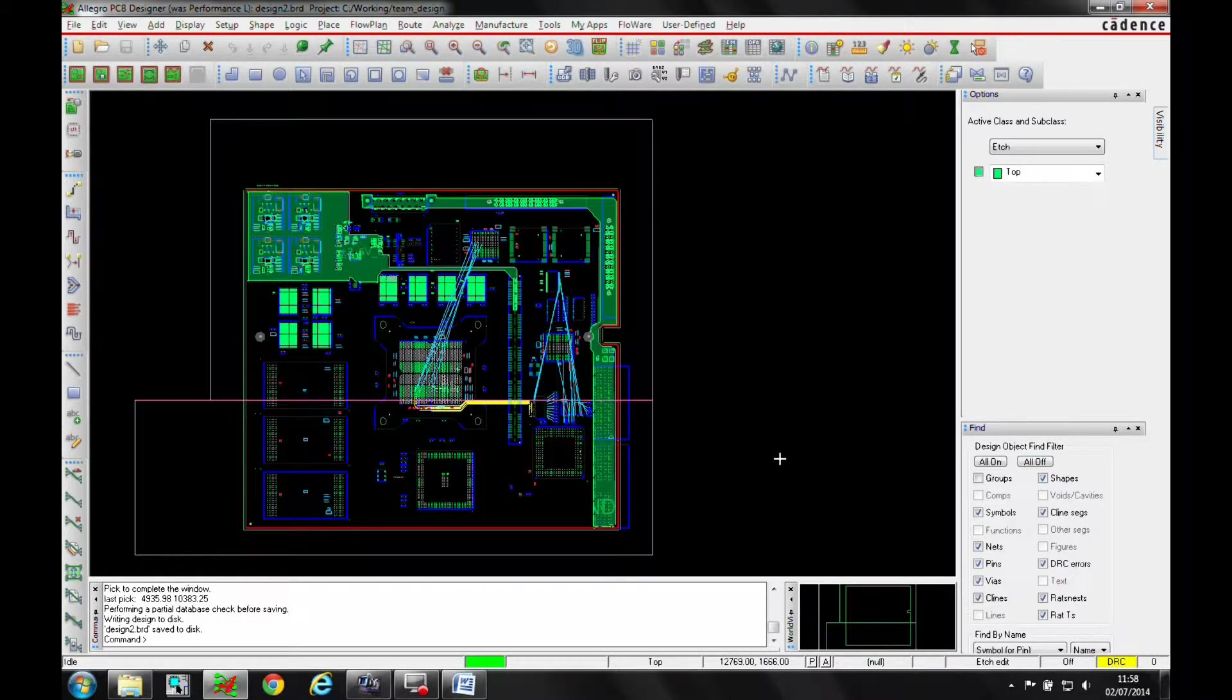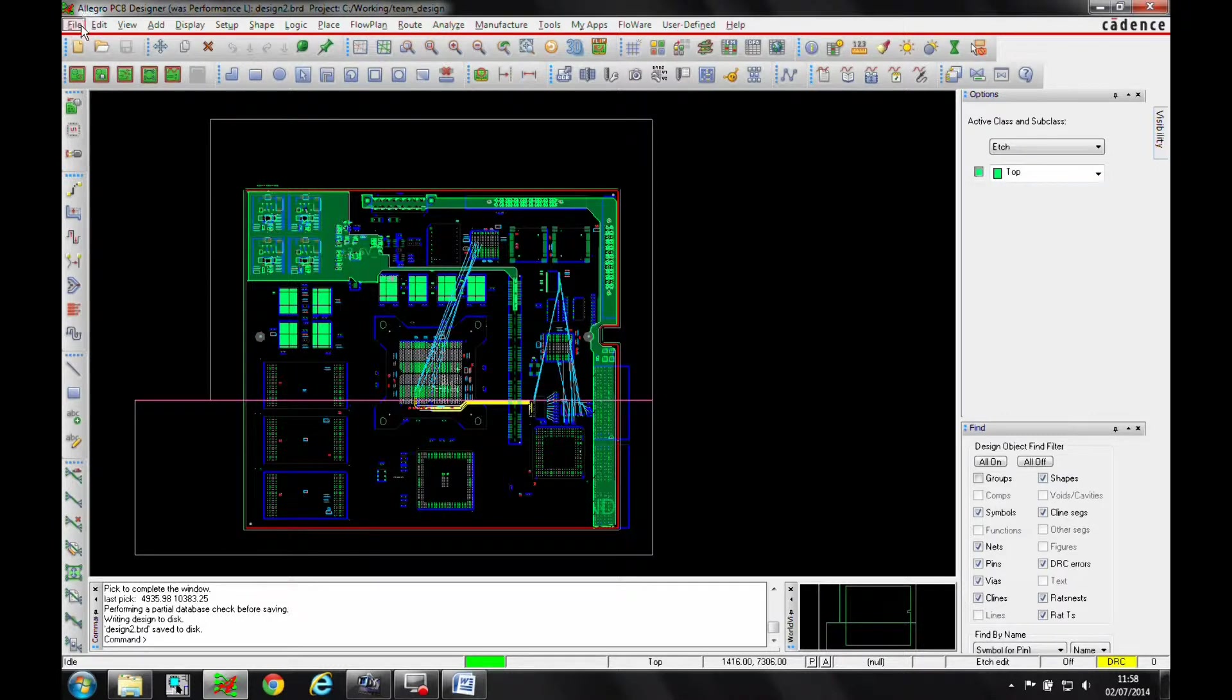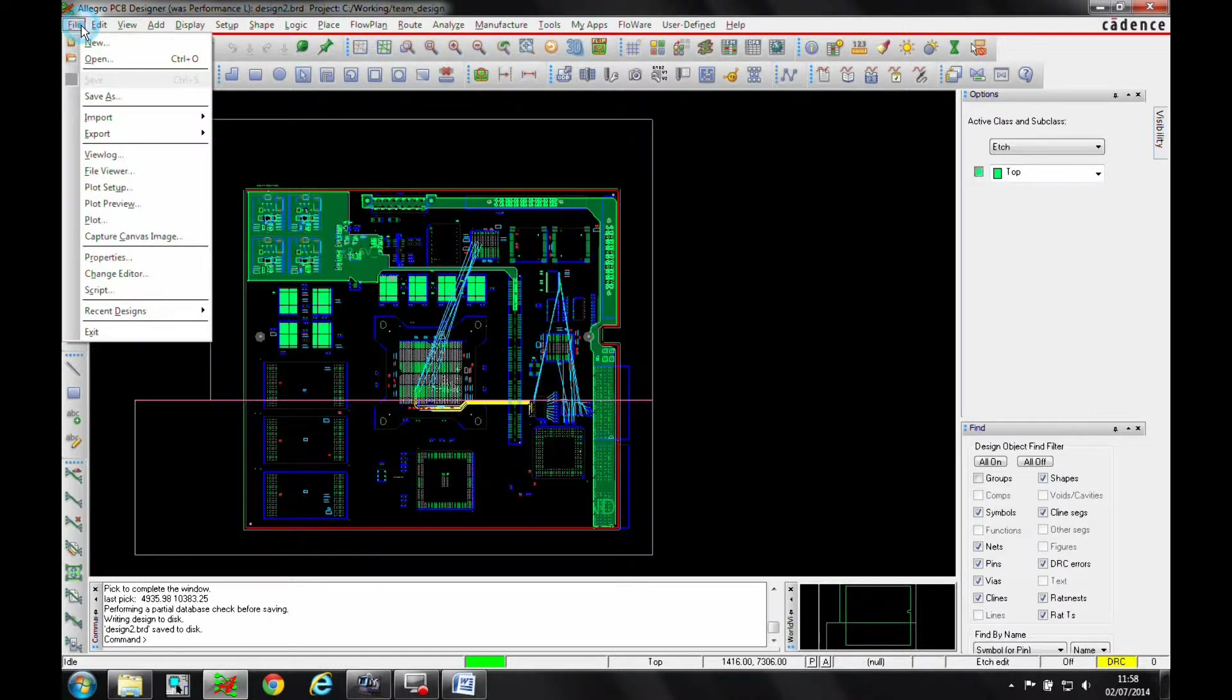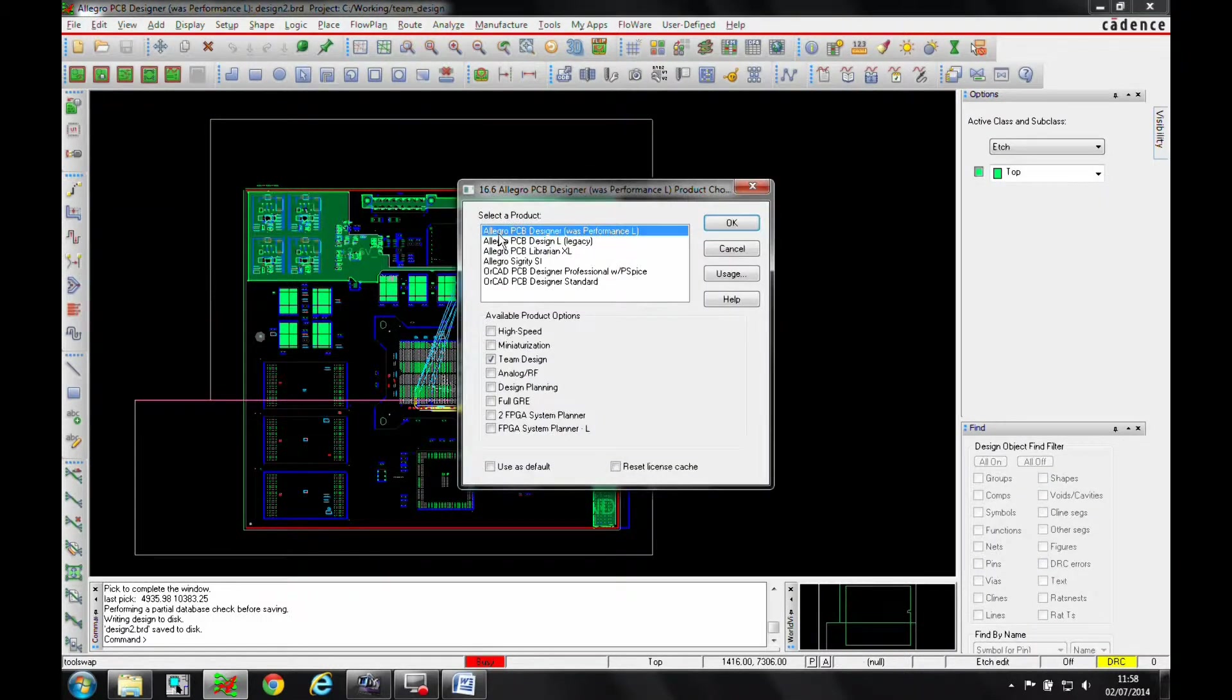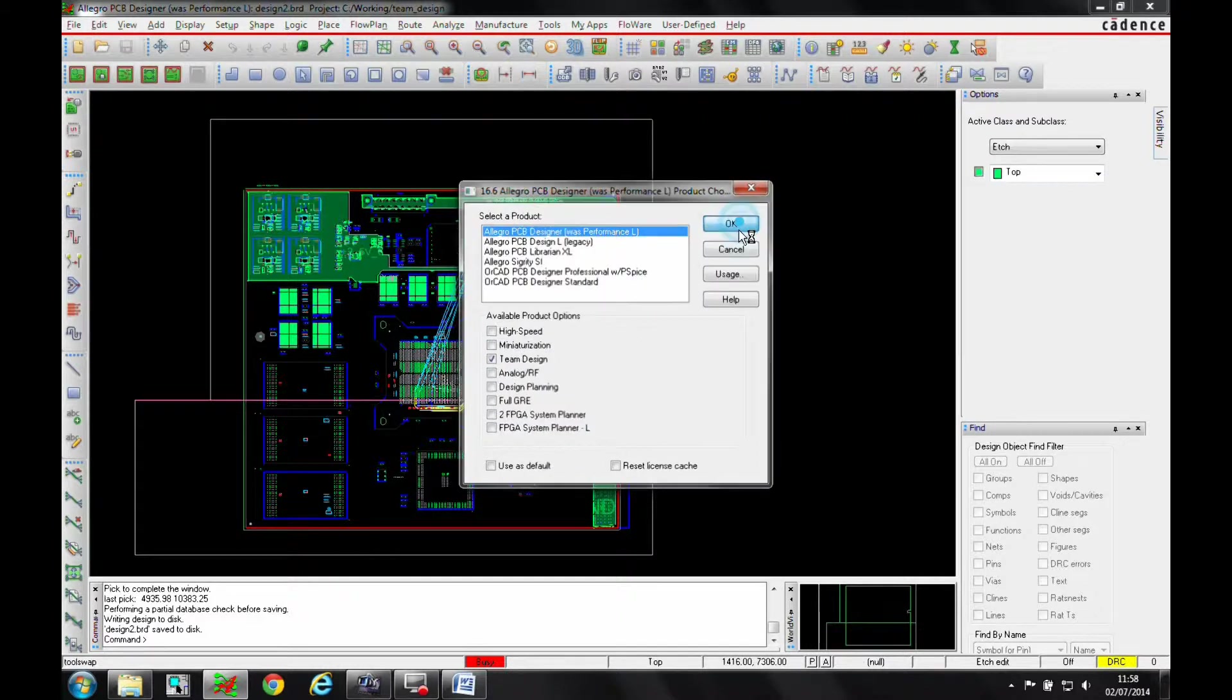Okay, this how-to video is going to show you a feature of the Allegro PCB Designer Team Design option, something called Soft Boundaries. To be able to use this feature, I'd need at least an Allegro PCB Designer license with the Team Design option.